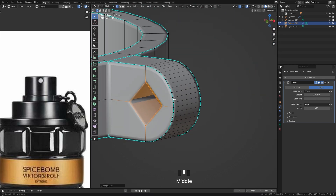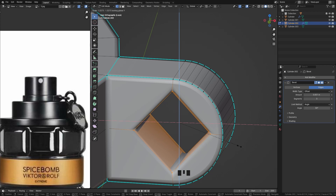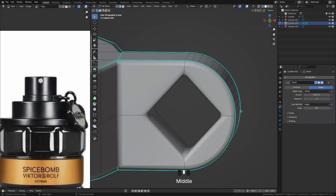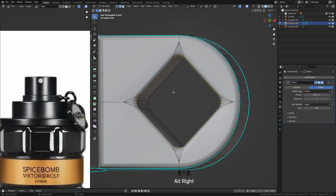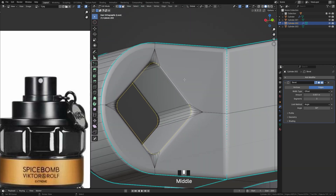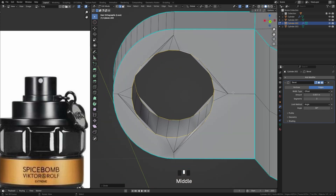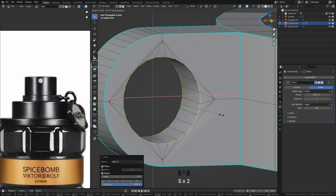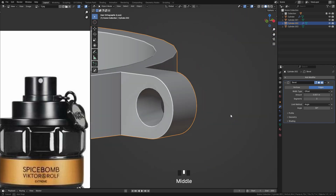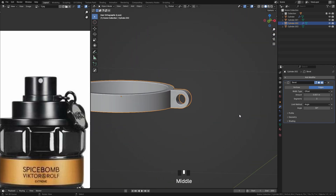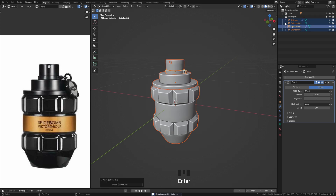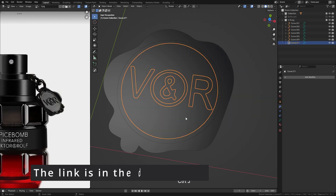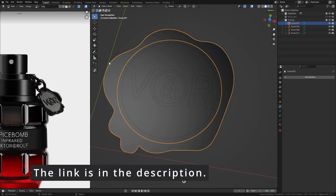To create a hole, once again use the Loop Tools add-on. We are going to create a small design — since it's a logo, I just created an SVG file. You can see on my Instagram account how to convert a logo into an SVG file.